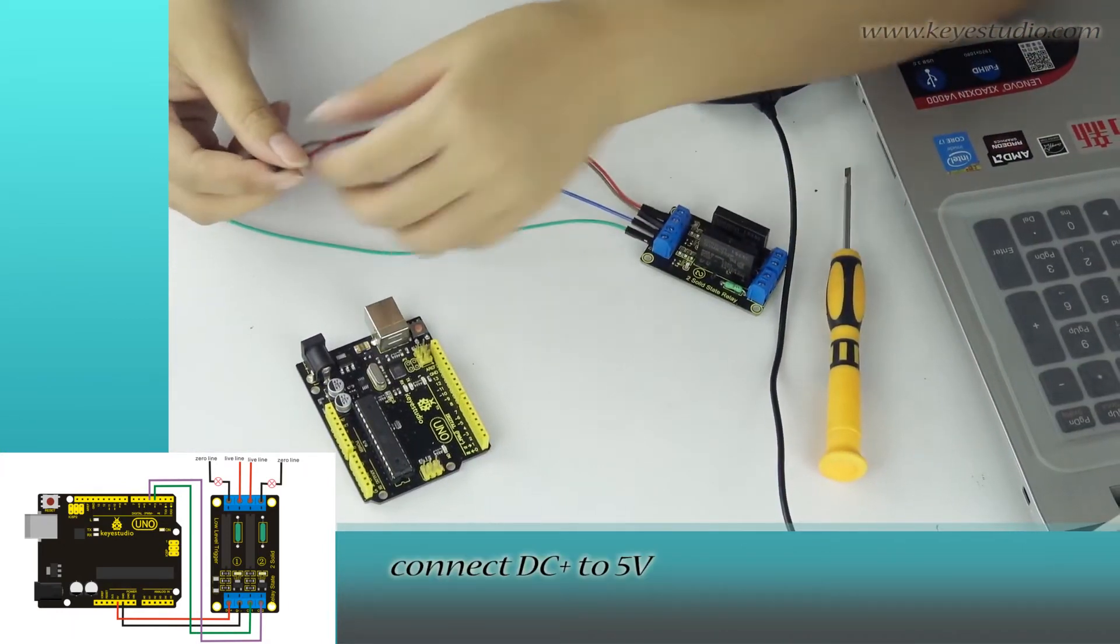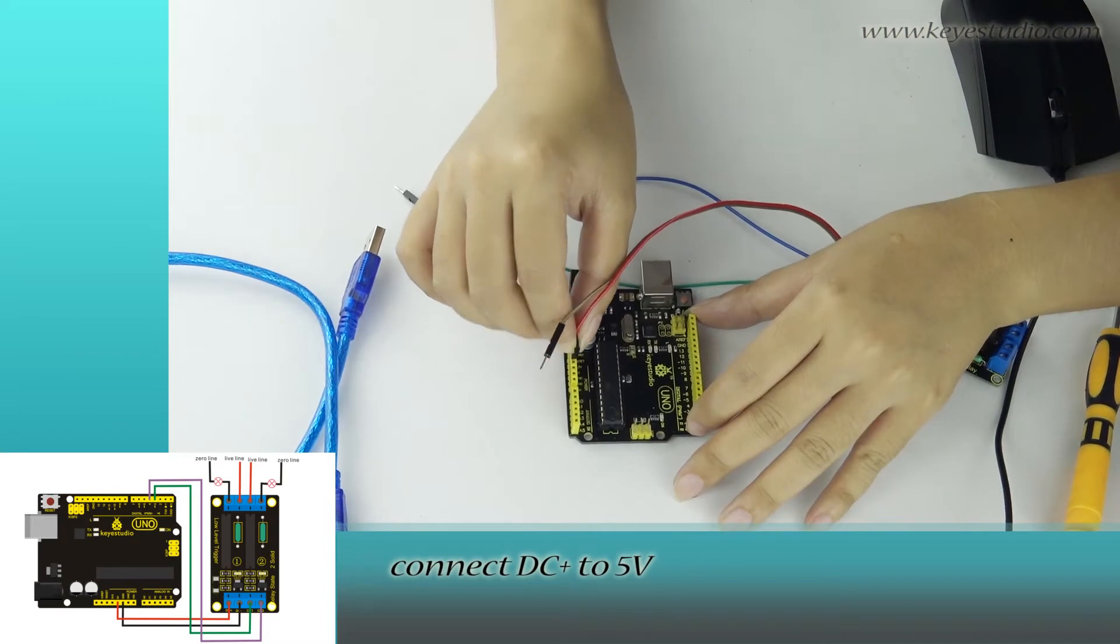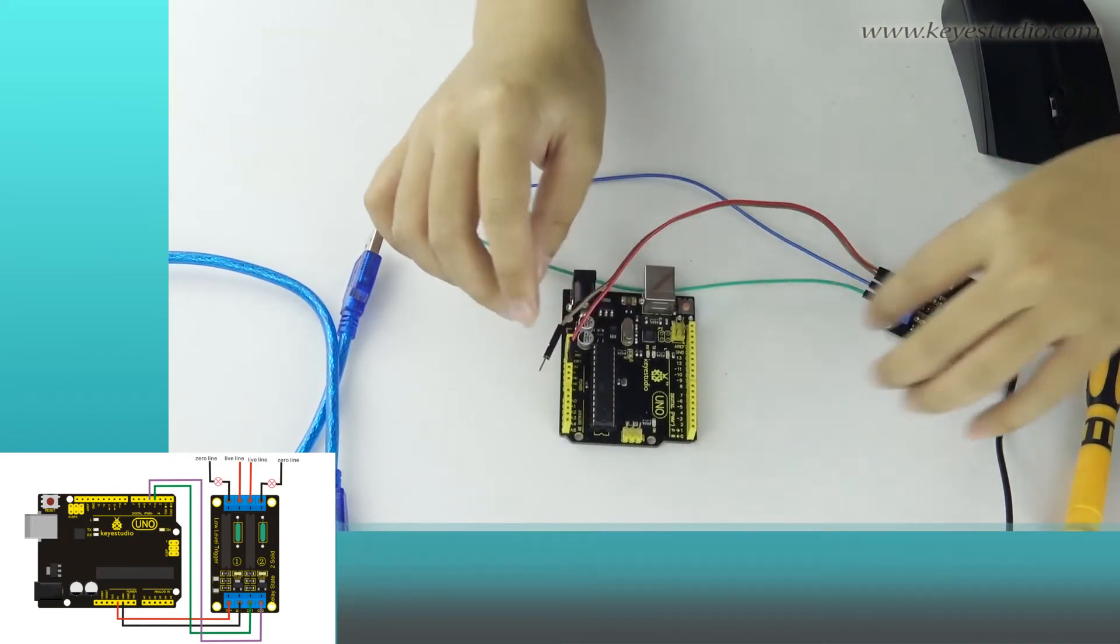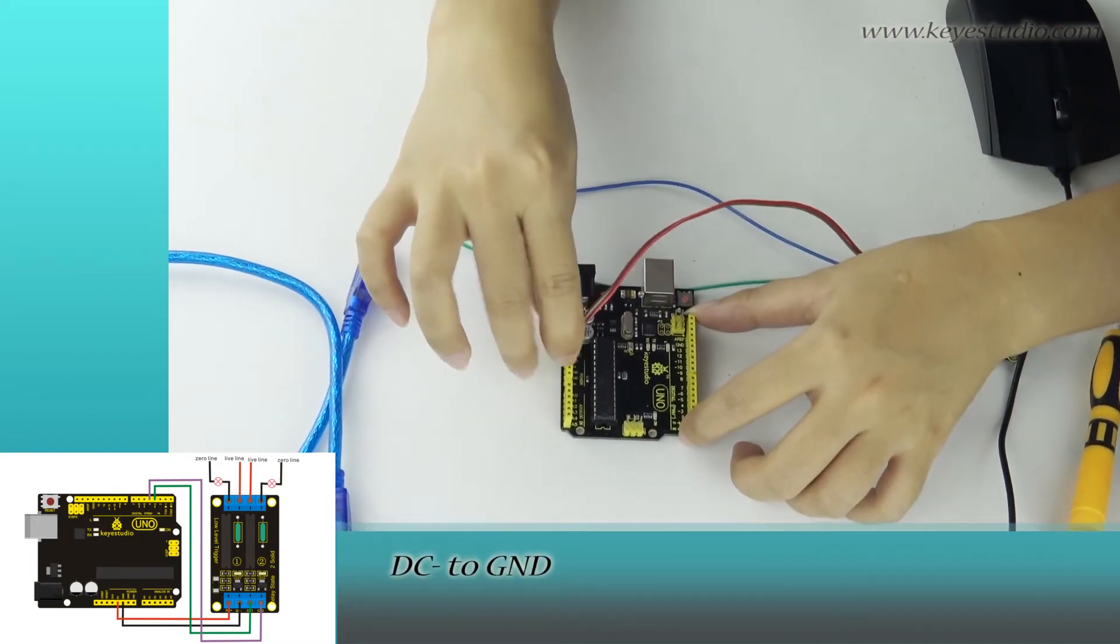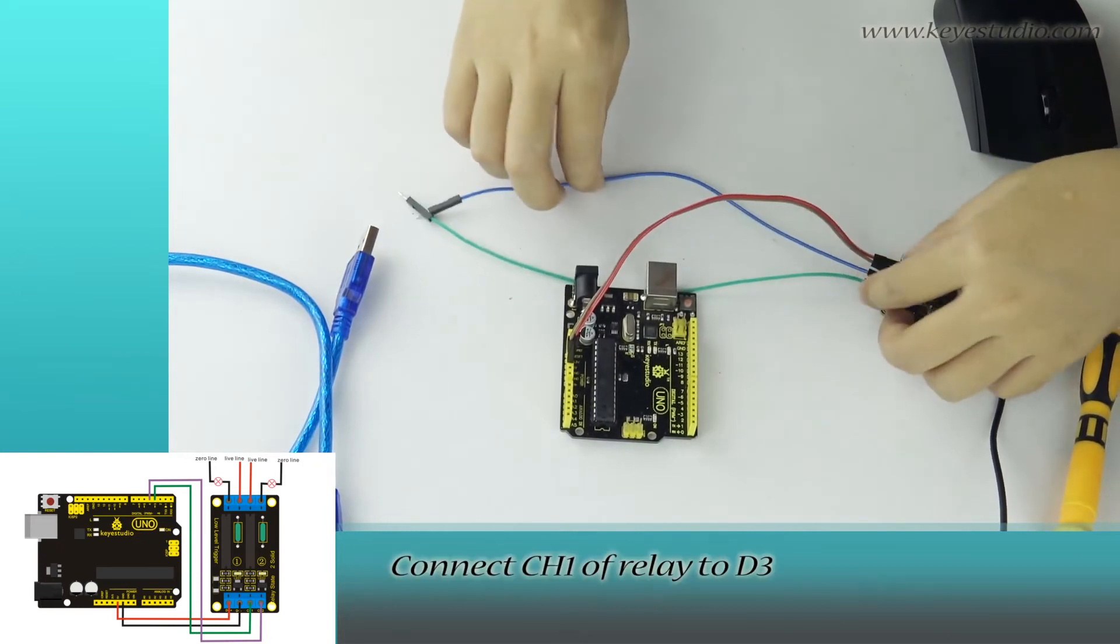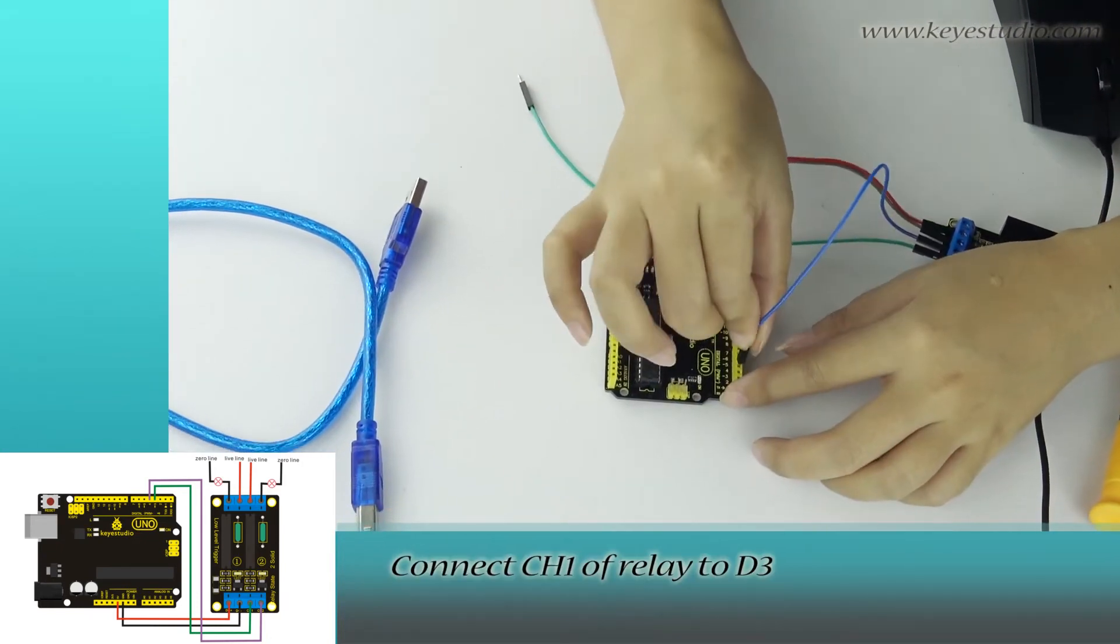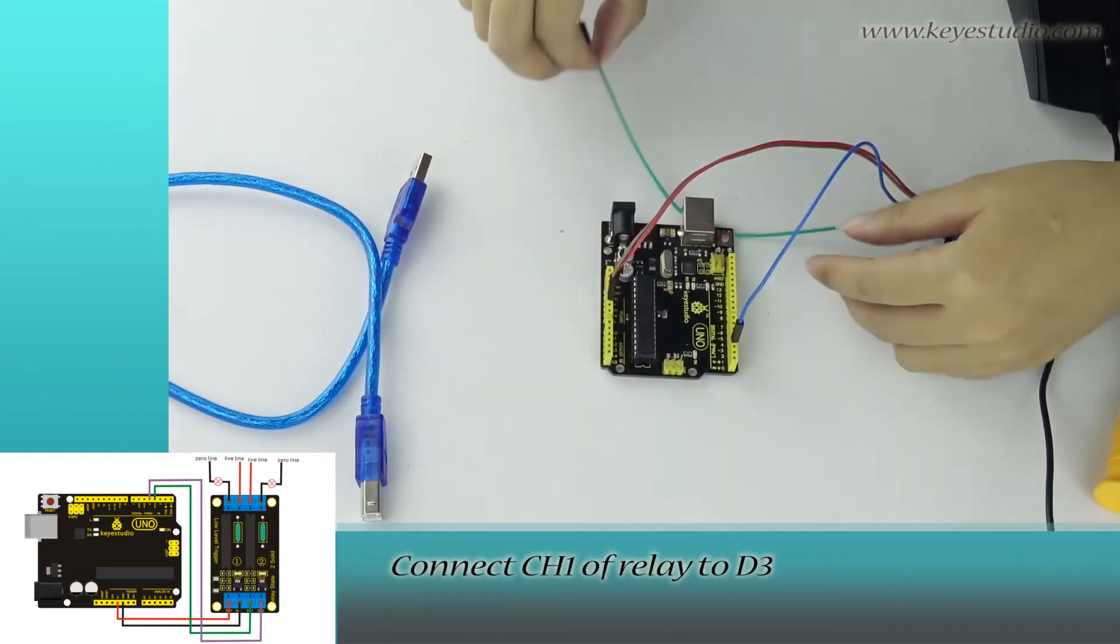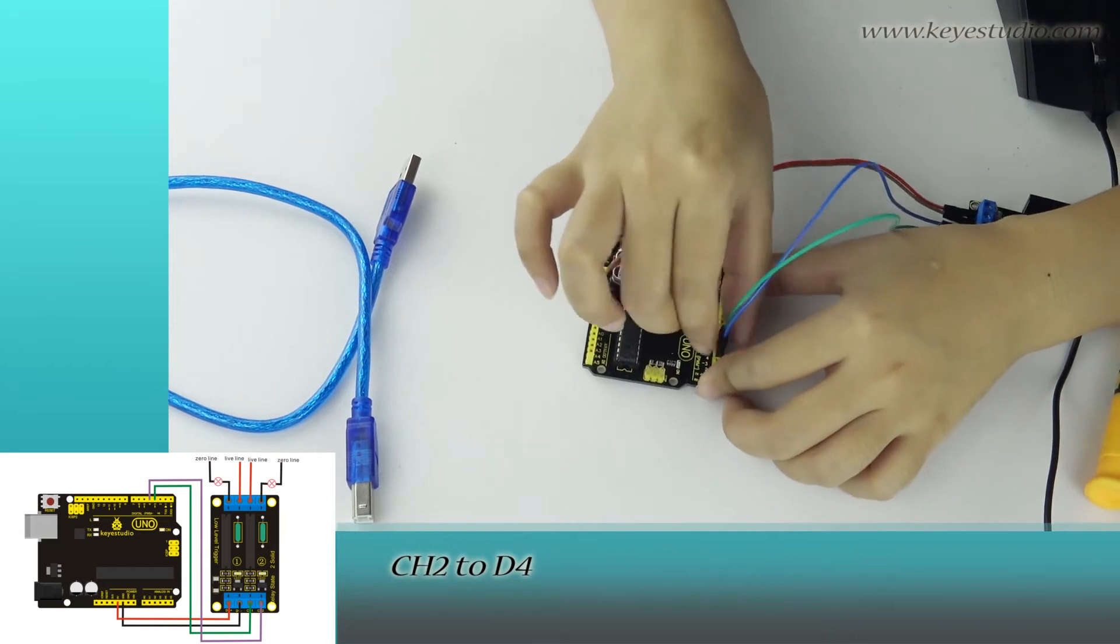Connect DC anode to 5V, DC cathode to G. Connect CH1 of relay to D3, CH2 to D4.